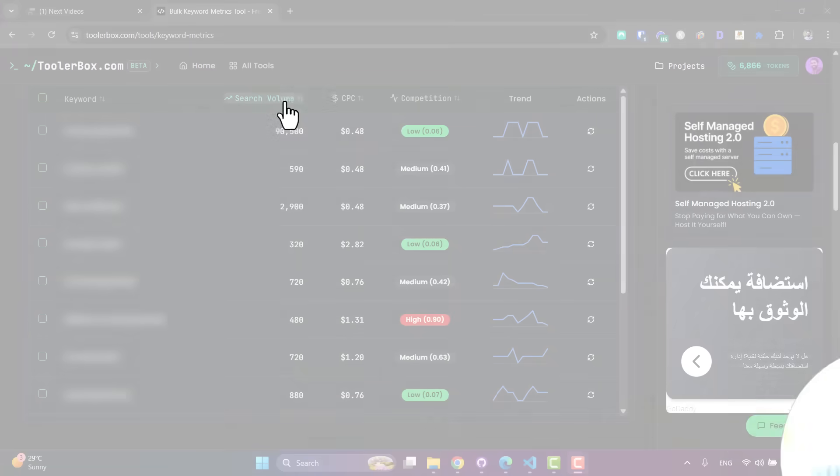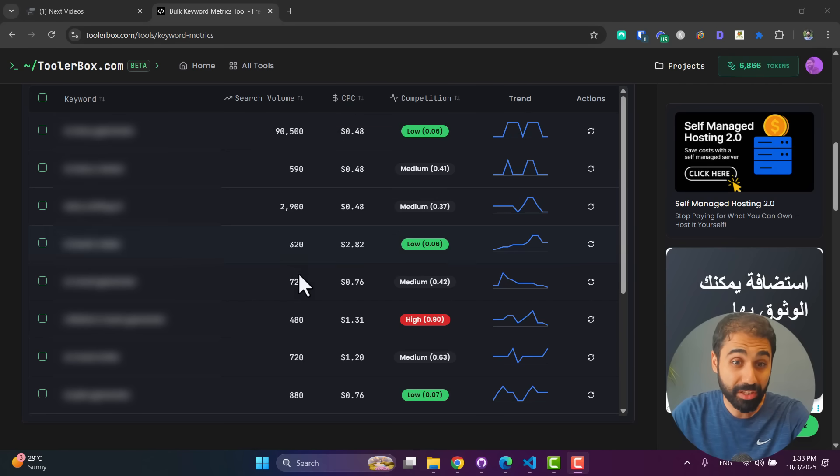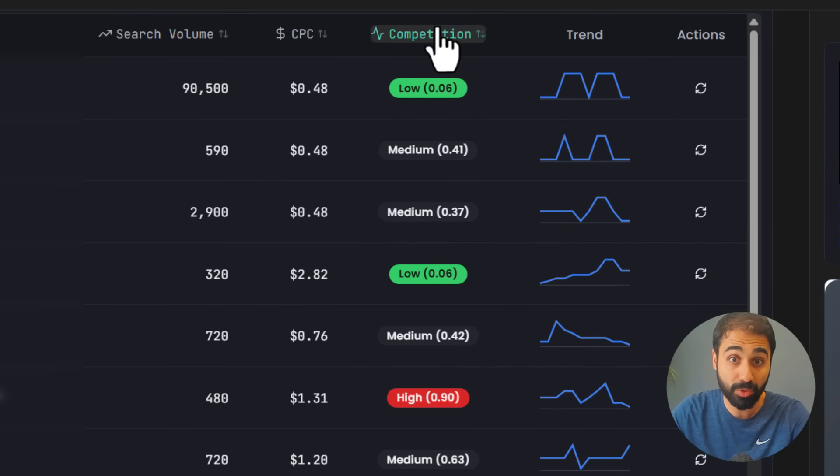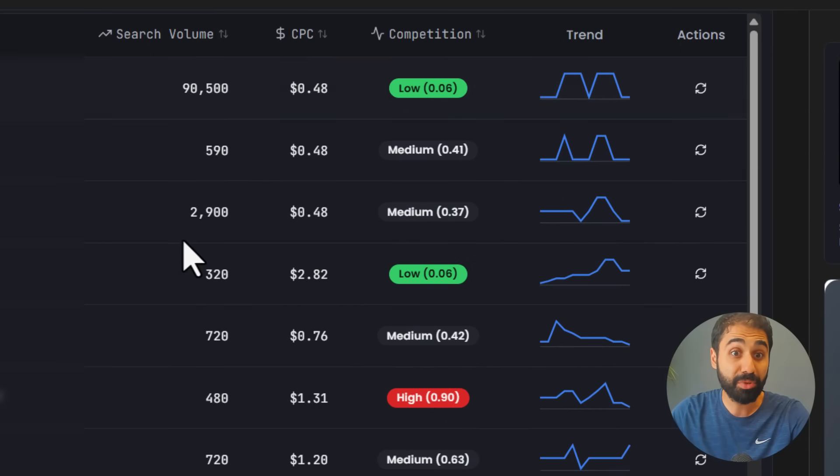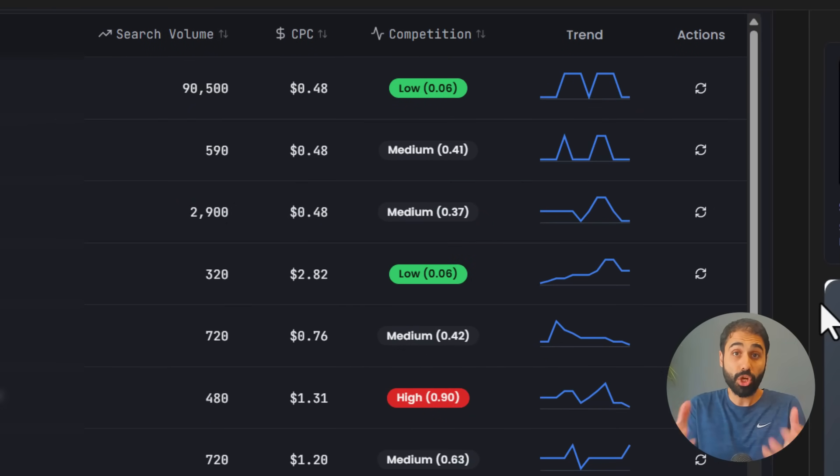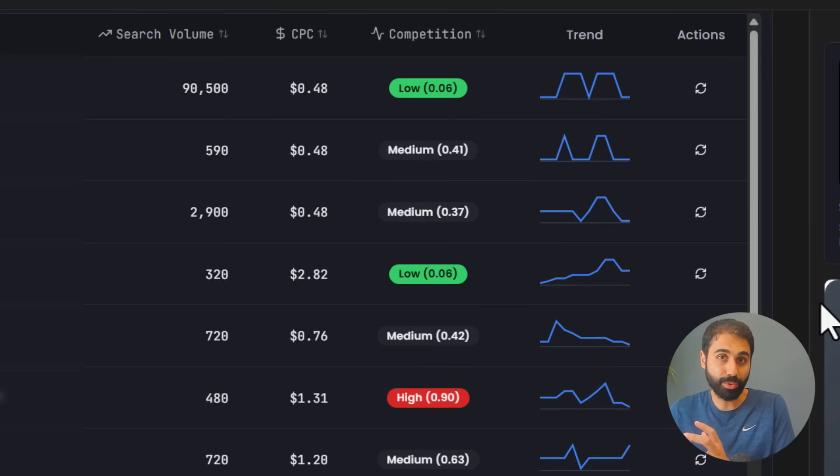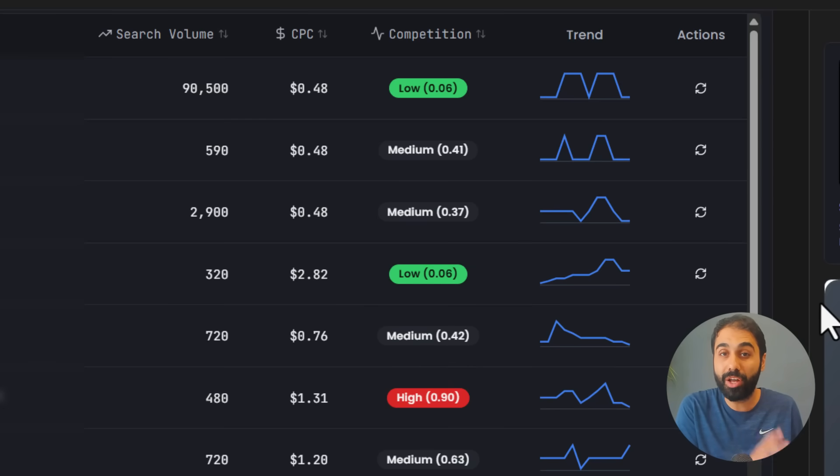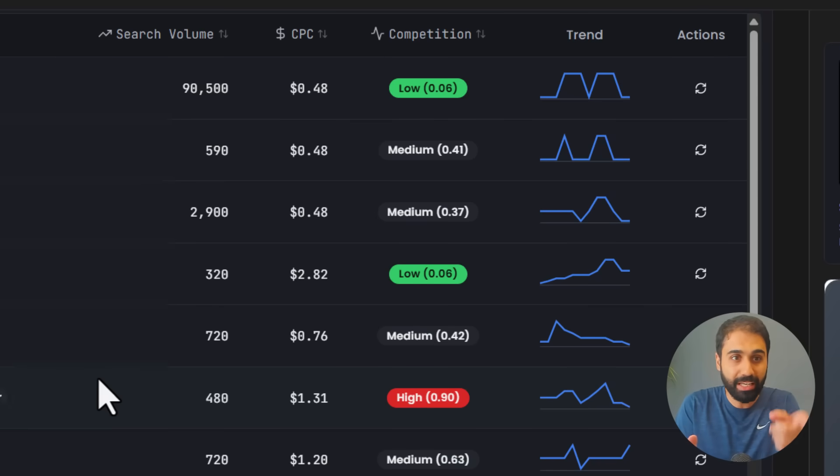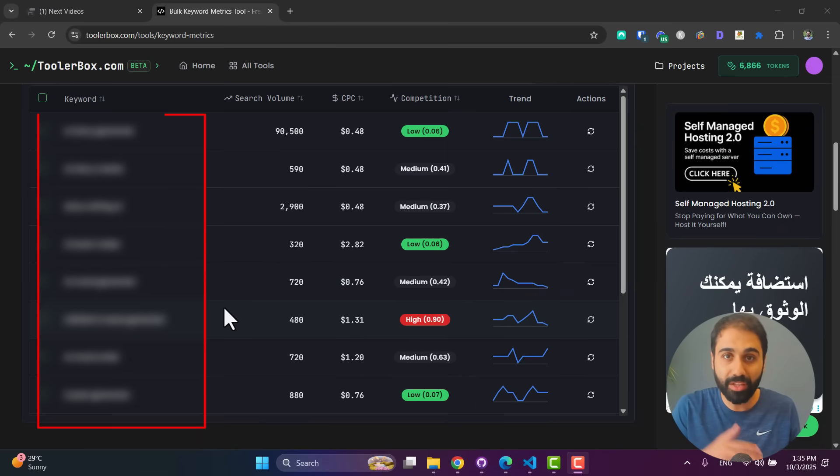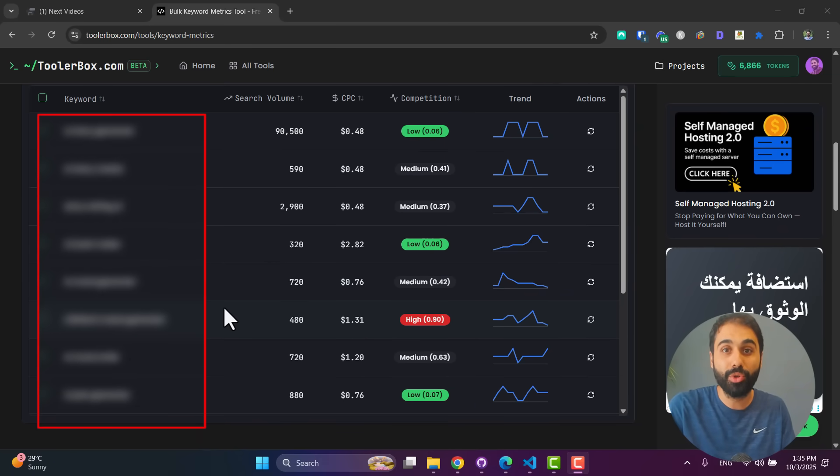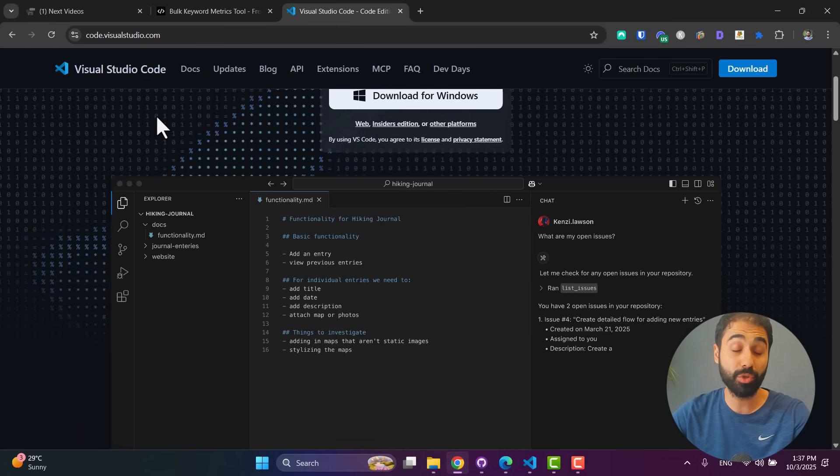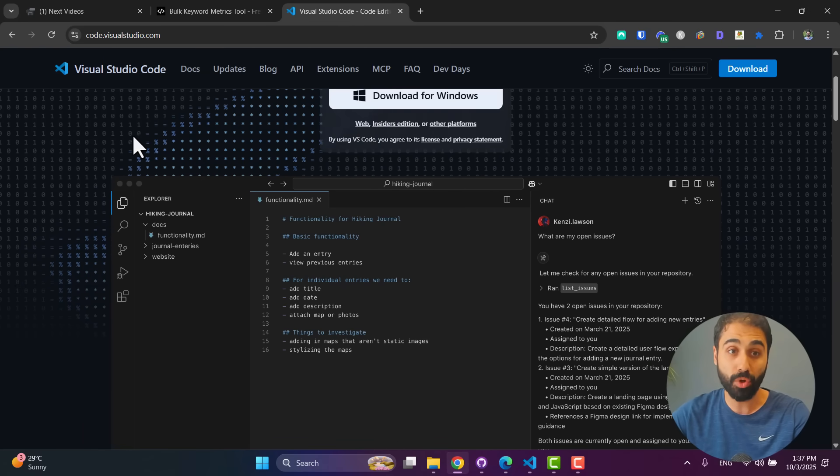Now before I jump to the tool and show you how to install it, look at this. I did some keyword research based on this idea. You can see we have good search volume and some keywords with low competition. So we have good potential and good search traffic. So if you combine my tool with these keyword ideas, you can build a successful online business. And by the way, I give you also the list of keywords with the tool.